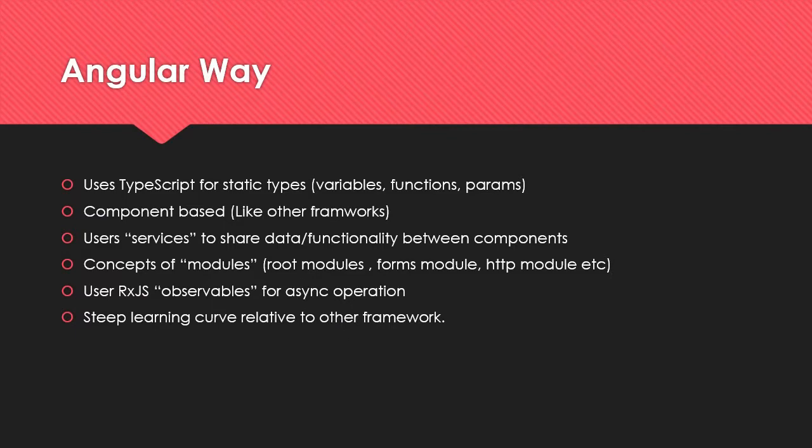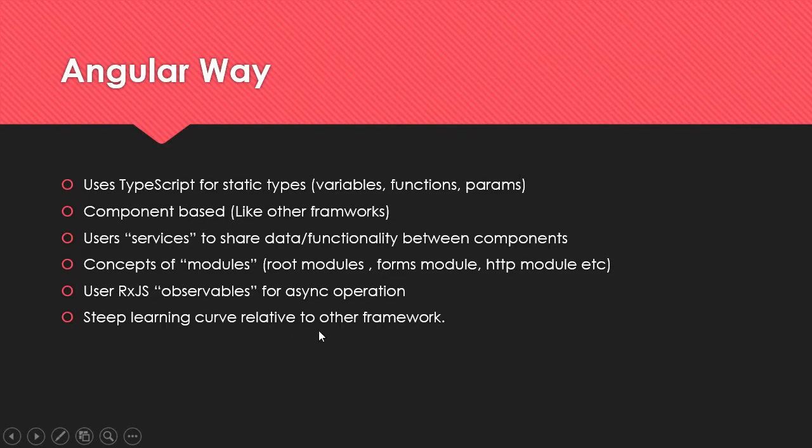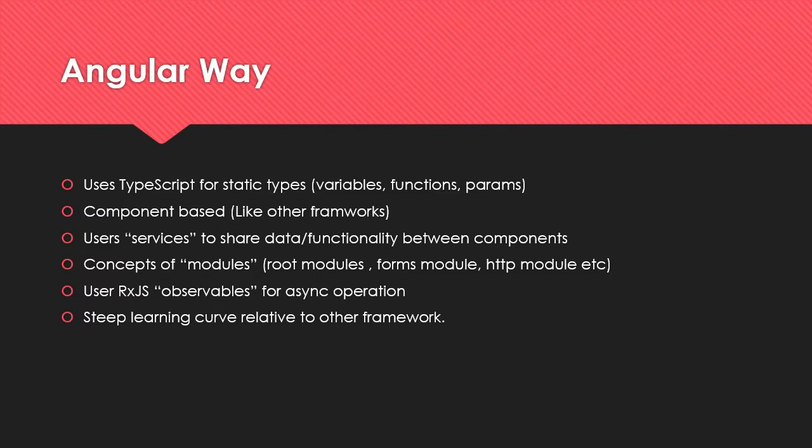Angular uses RxJS observables for asynchronous operations. In many cases you'll be using observables which are basically open data streams. When making HTTP requests from a service, we usually return an observable and then subscribe to that observable in the component, and that's how we handle asynchronous operations. It has a steep learning curve relative to other frameworks. I will say that it's very high level. Unlike React and Vue there's not too many ways to do the same things, which can make things a bit easier in that aspect. But again, it's such a large framework and there's a lot to it, which makes learning it kind of difficult.